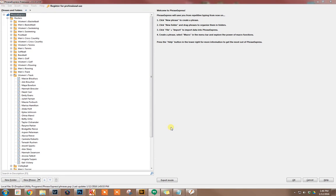I'm going to show you a neat program today that I use called Phrase Express. I use it on Windows. If you're a Mac user, there's another program called Text Expander, which I actually think is probably a little bit better, but I use Phrase Express because I'm on Windows.